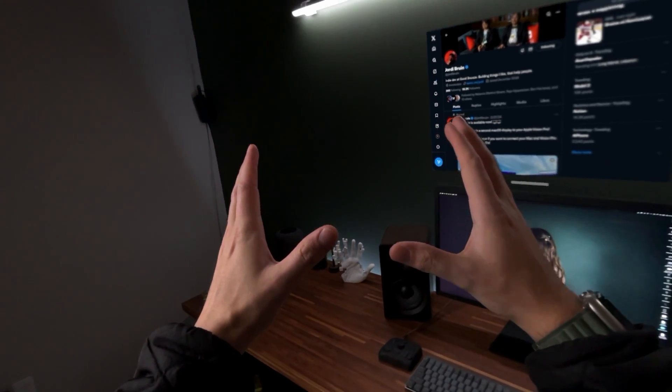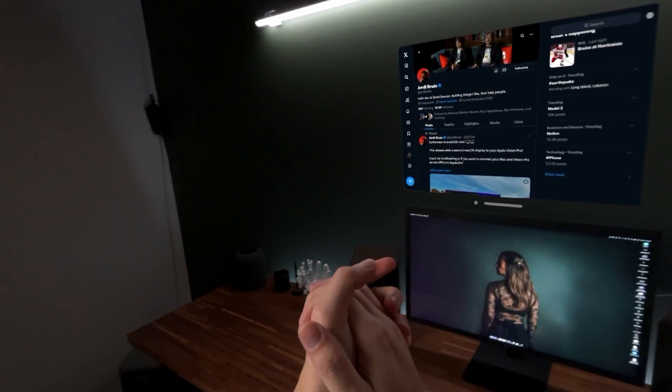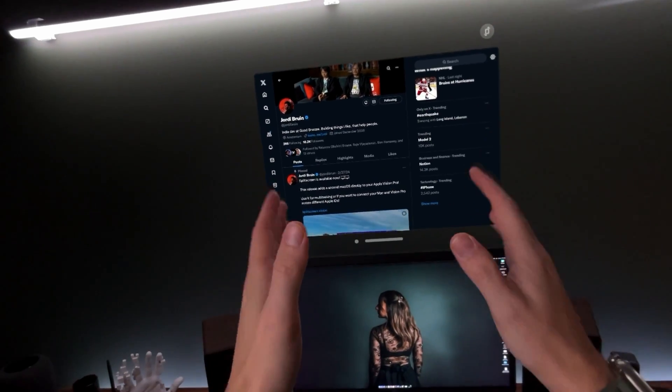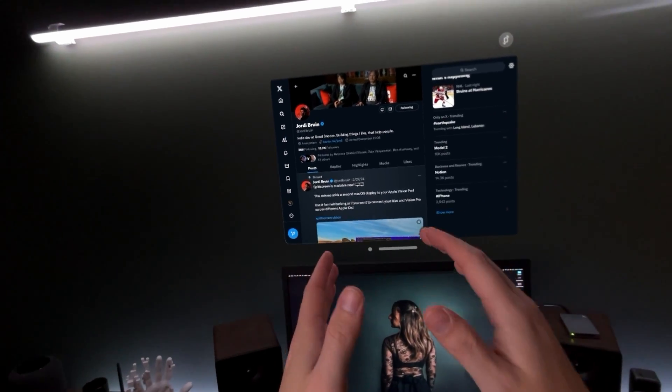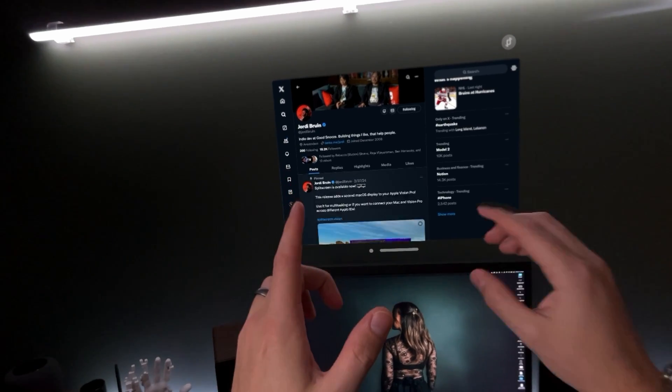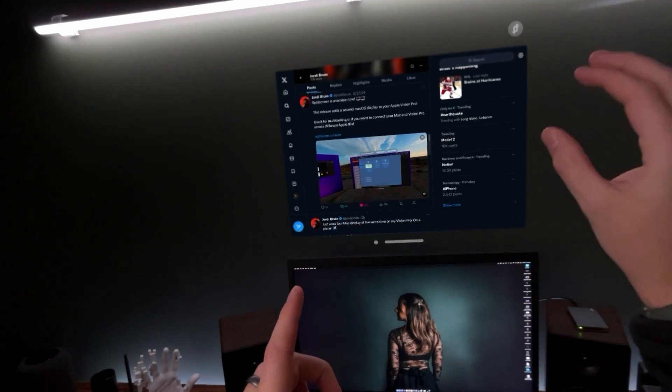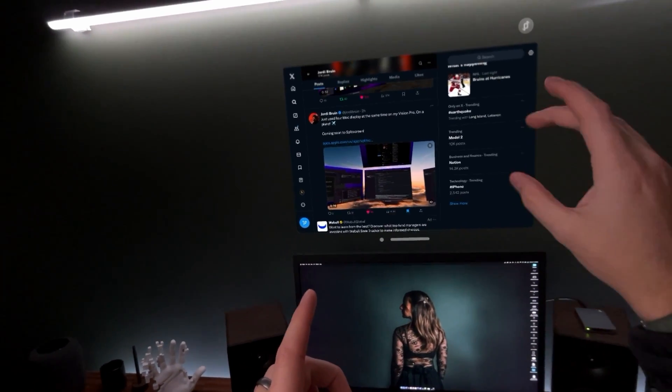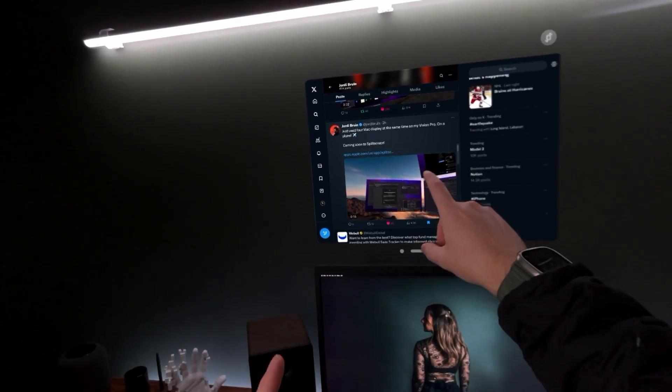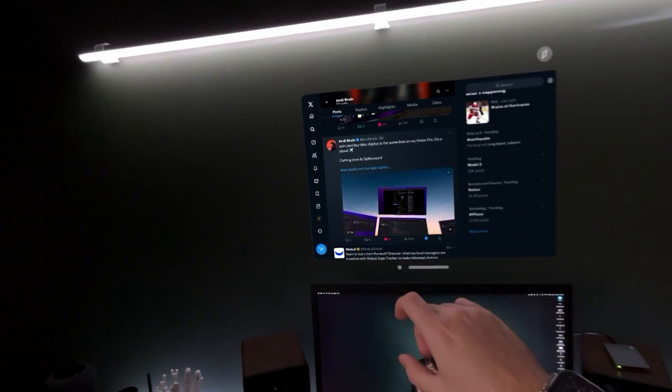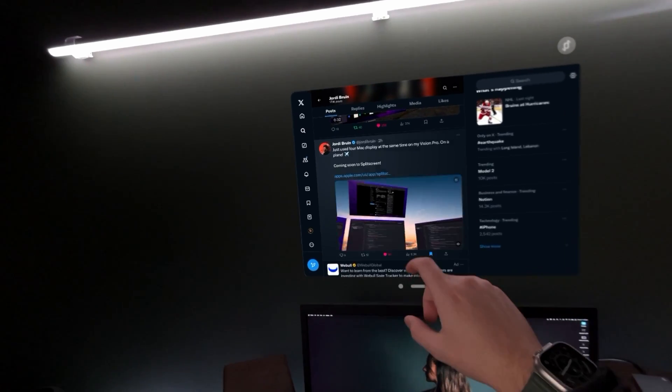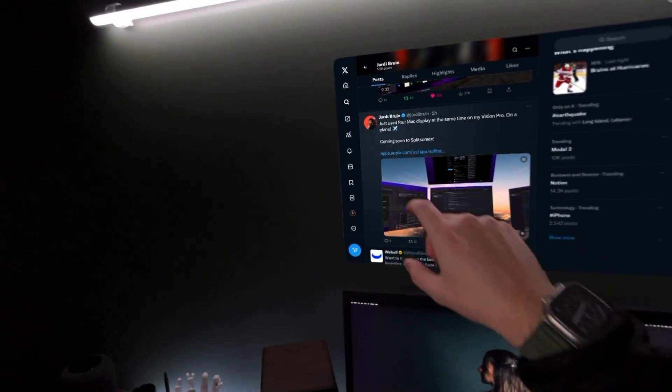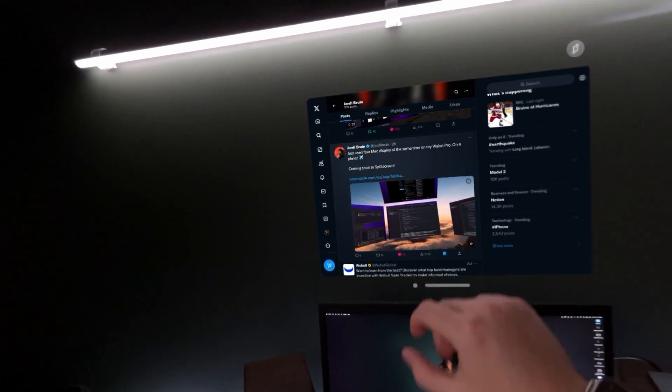Hey what's going on everybody, welcome back to the Vision Pro. Today we are taking a look at split screen again, but that's just because I have a cool update potentially of what's coming very soon, thanks to the co-developer of split screen, Jordy Bruin.